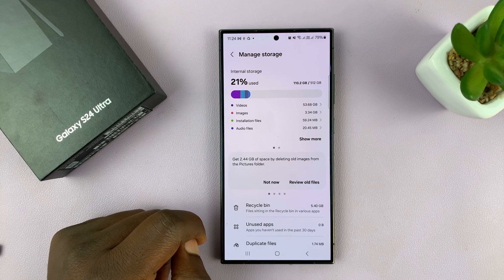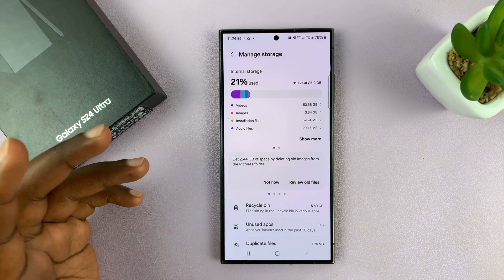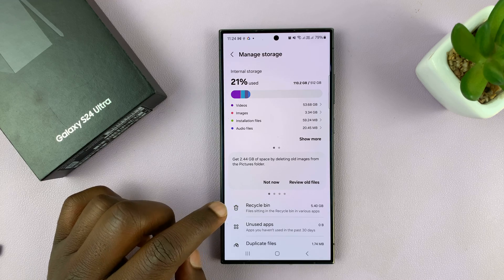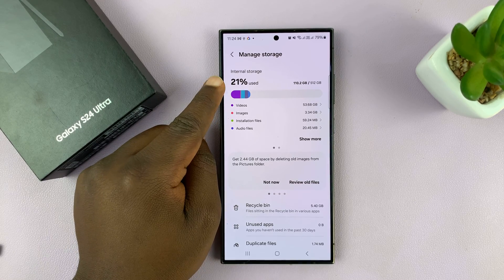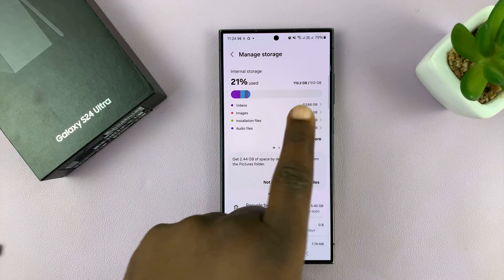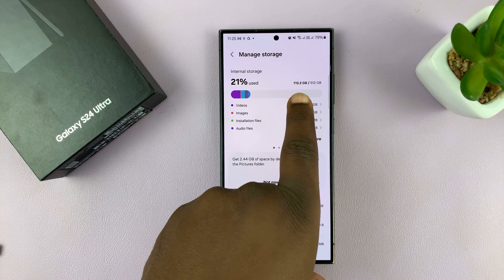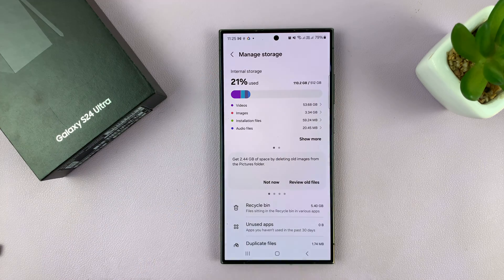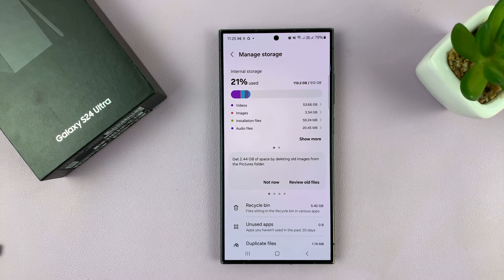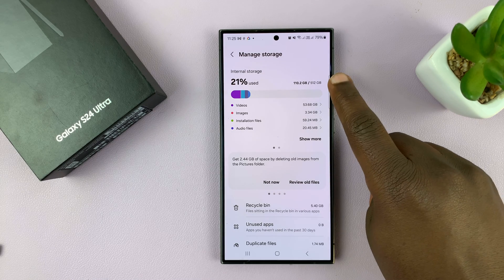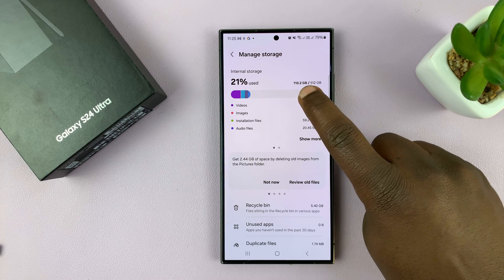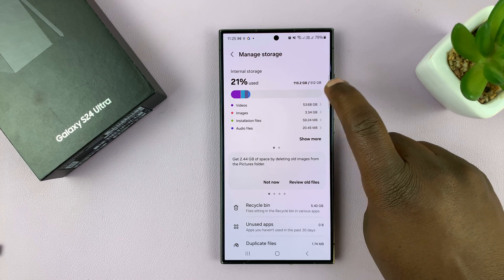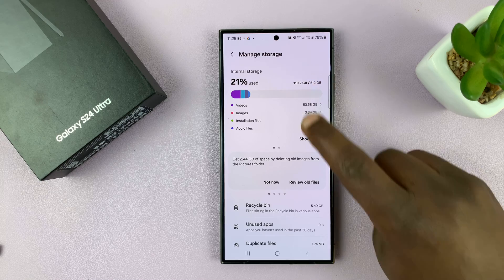Under storage, you should see all the information you need. For instance, you can see I have used 21%, which is 110.2 gigs of the available 512 gigs. So this phone's capacity is 512 GB, and I've only used 110. So what I have available is the difference between the two.